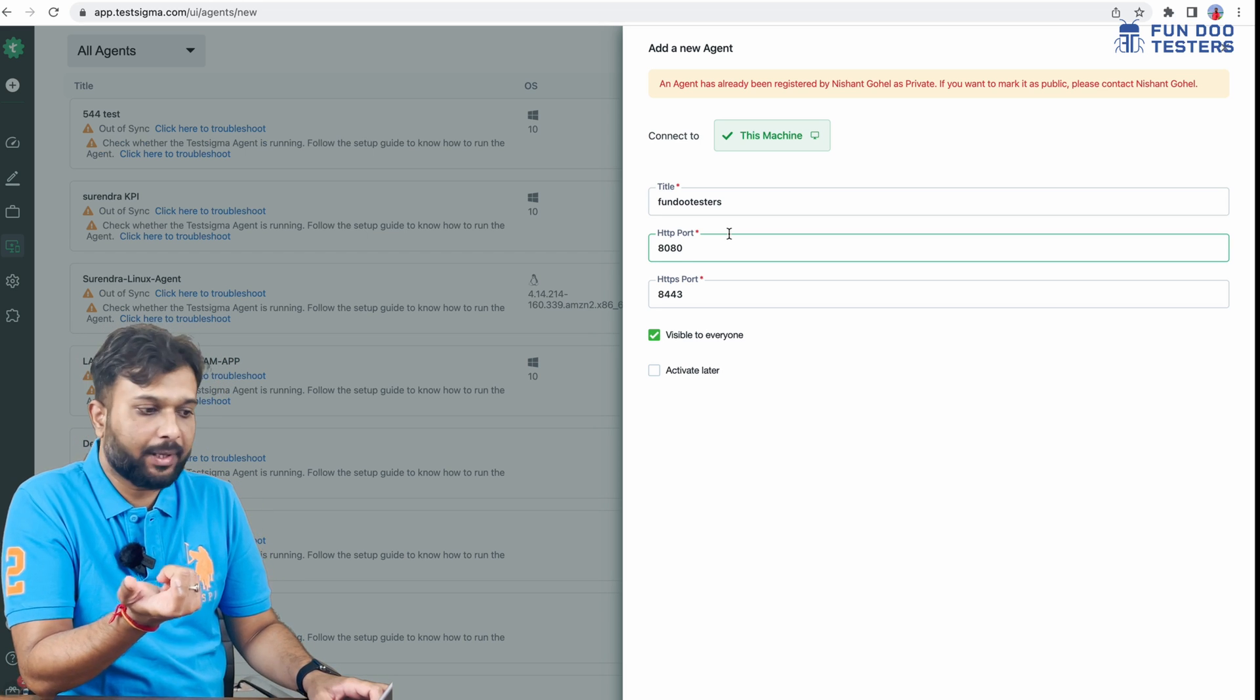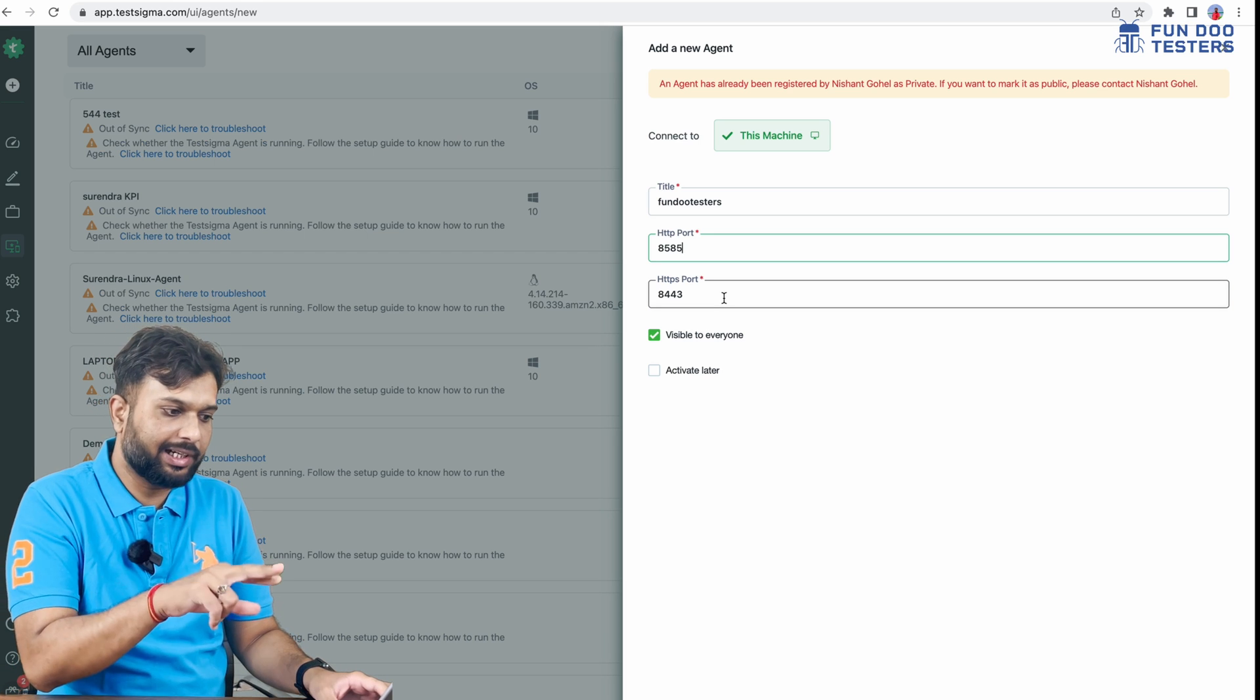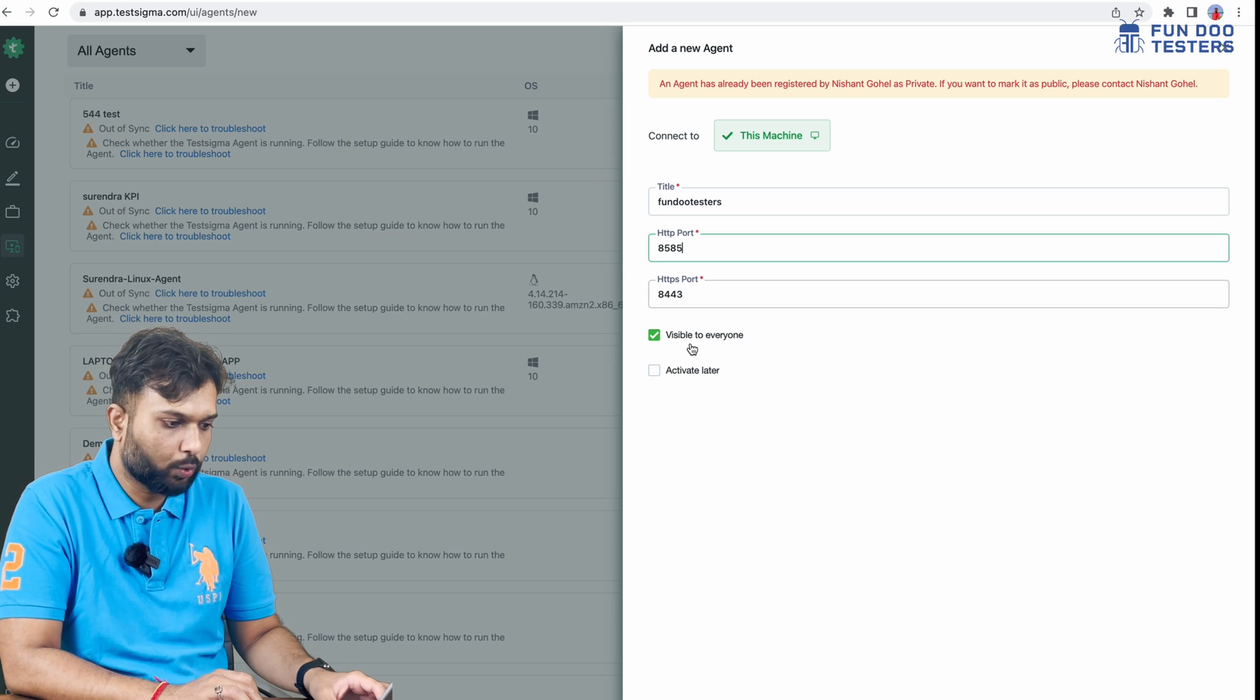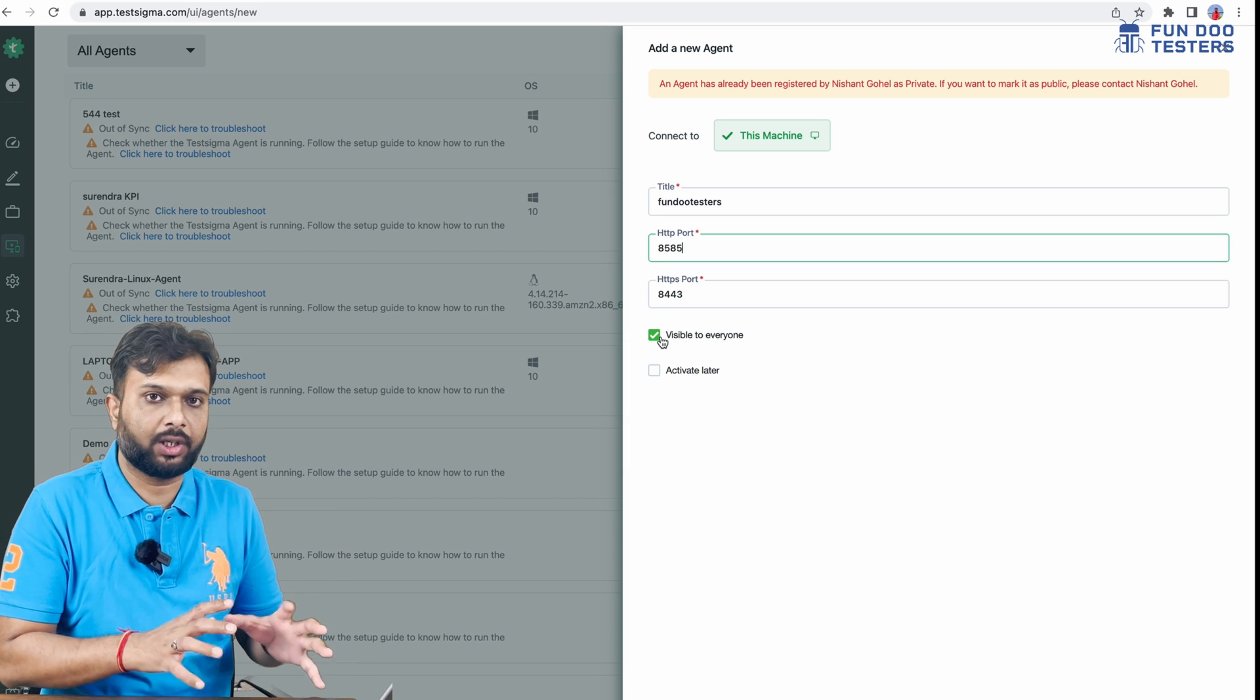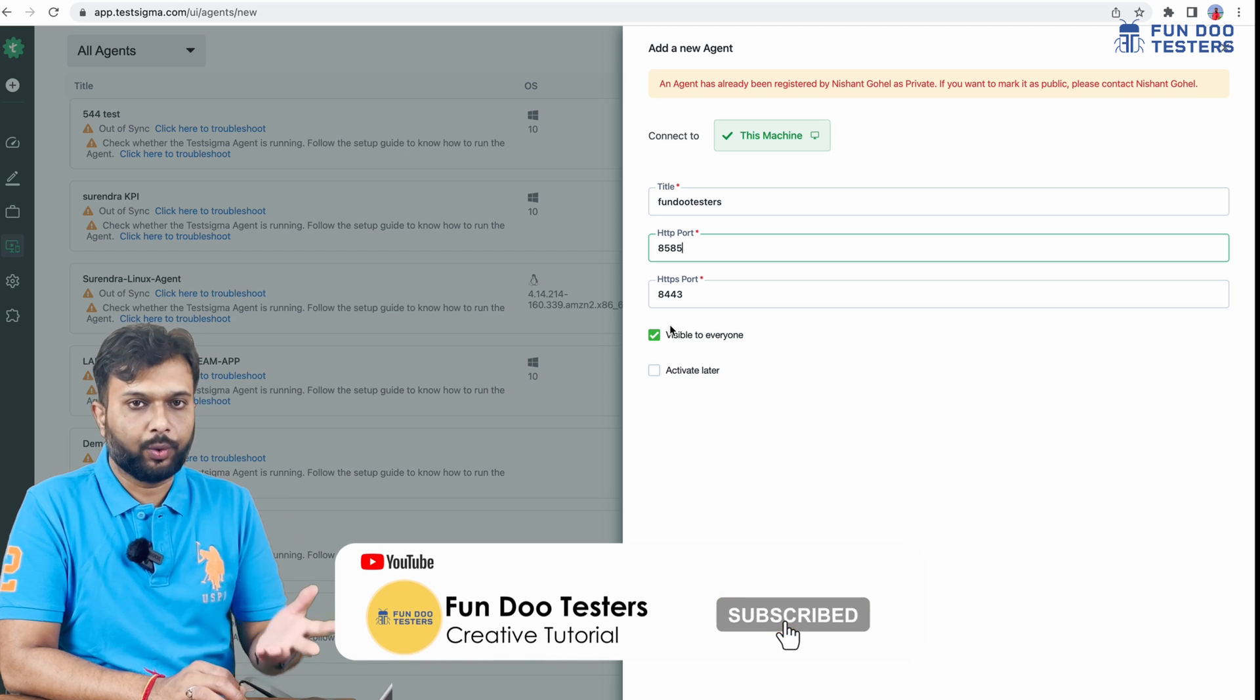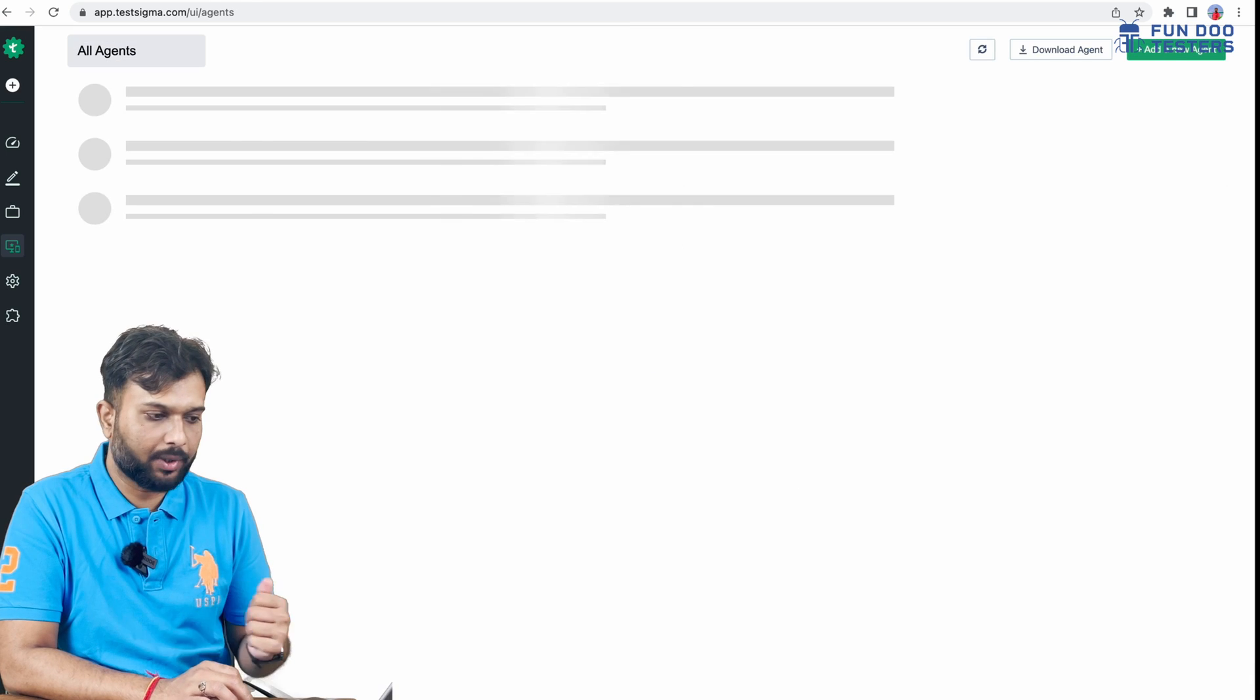8080 is a free port on my machine, so I can keep 8080 or use 8585. There are HTTP and HTTPS ports. You can use any or change them. There's a 'visible to everyone' option if multiple testers are using the same project. I'm hiding this information and clicking save.